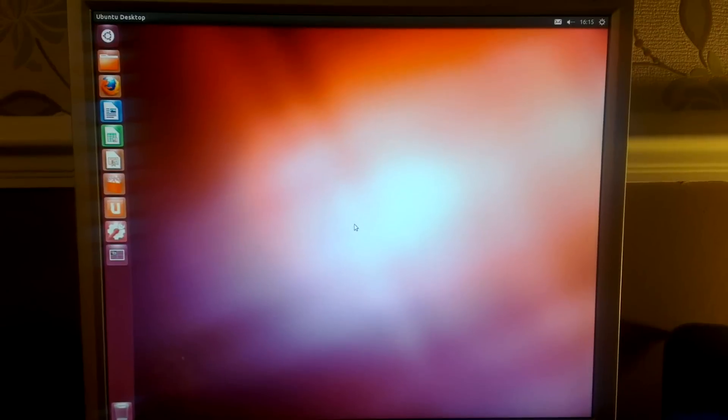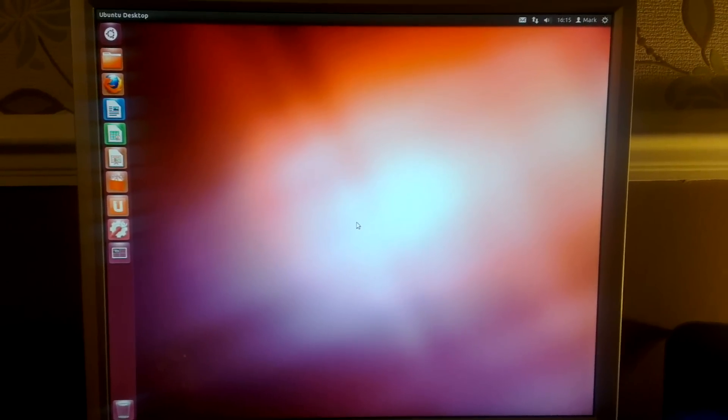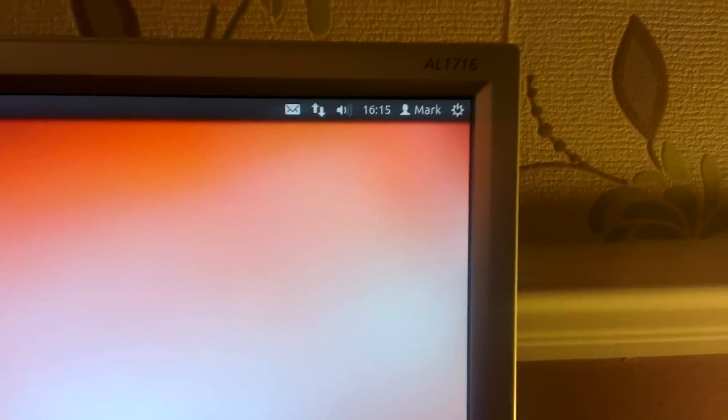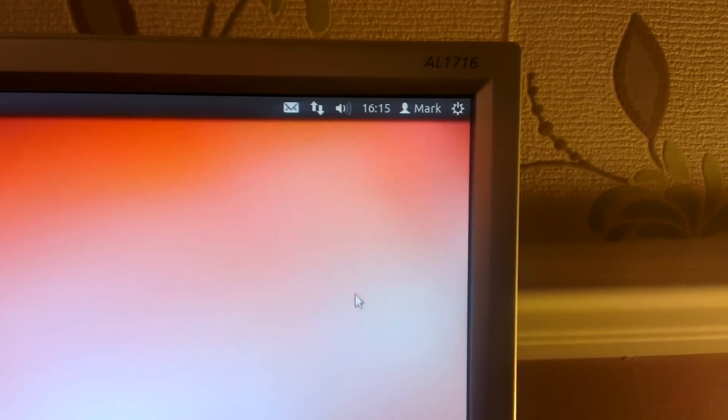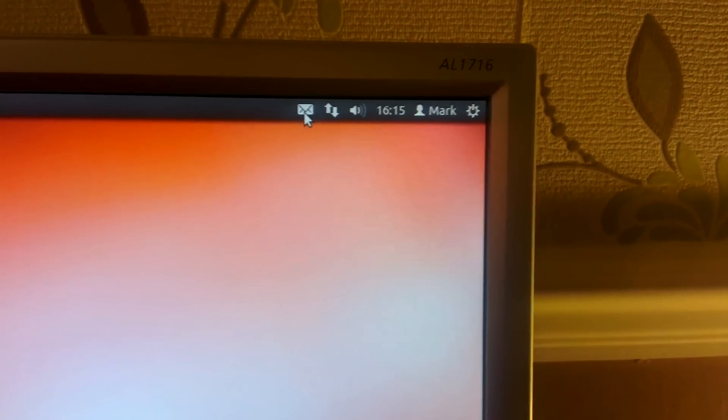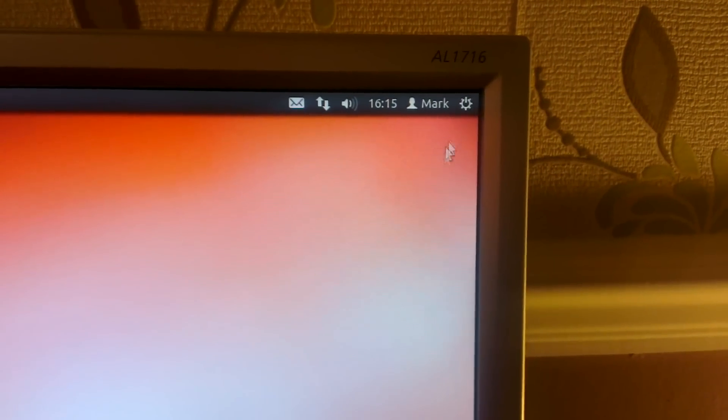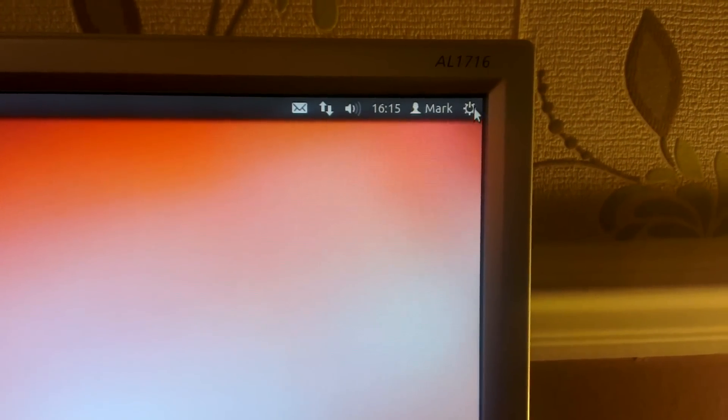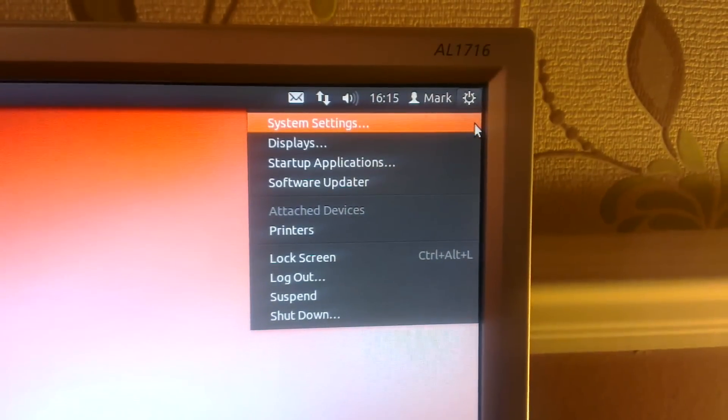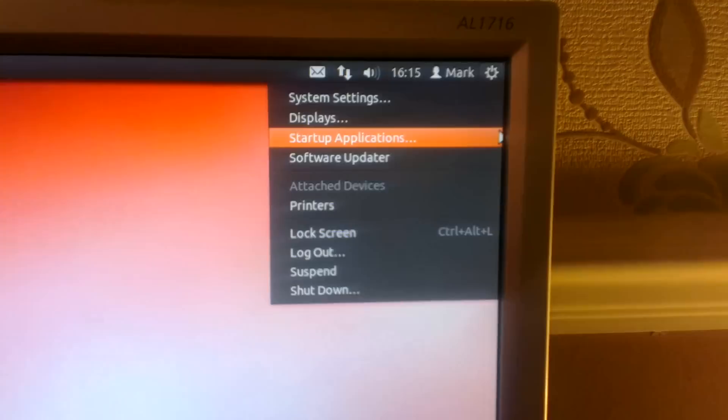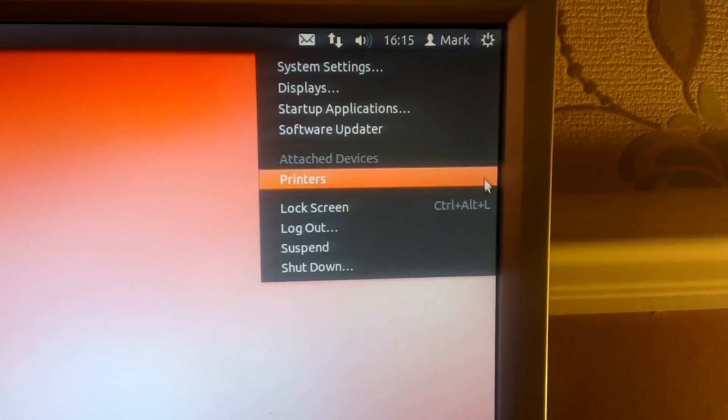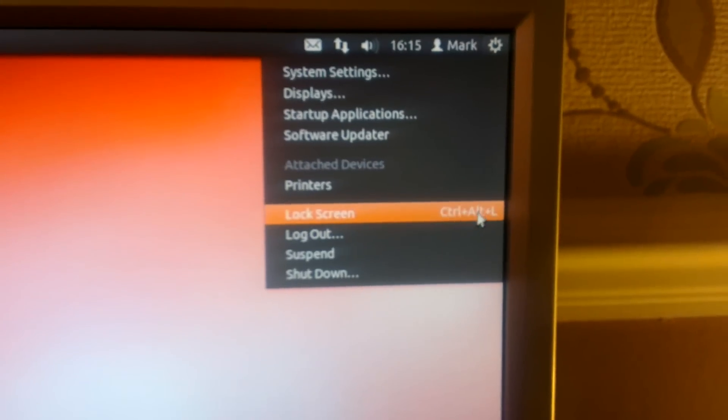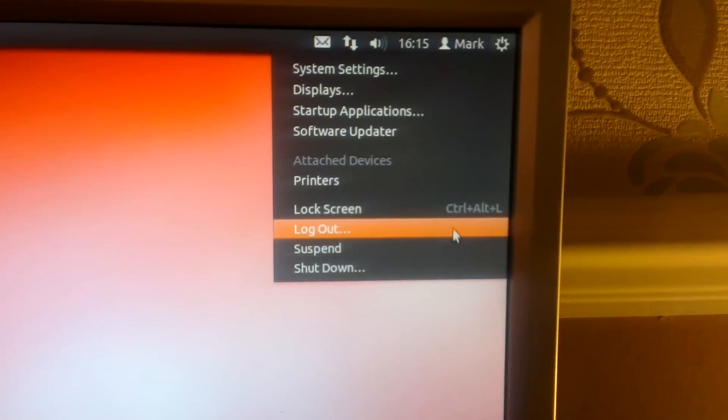And there's the Ubuntu 12.04 desktop. This up here is a bit like what the Start menu does in Windows - you can change settings, the displays, get to the software center, install printers.